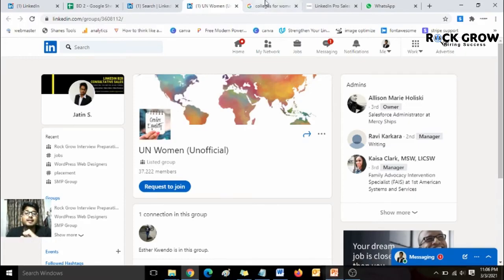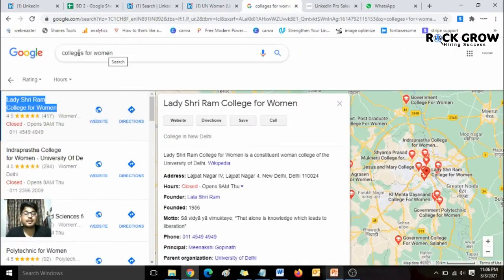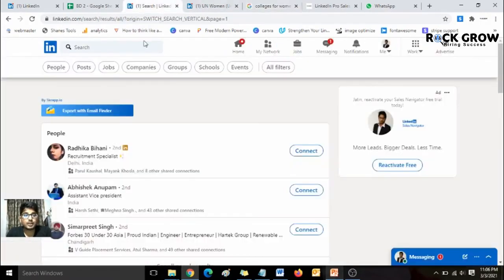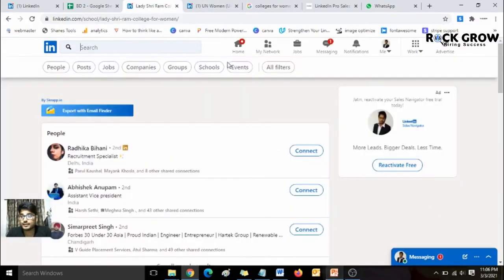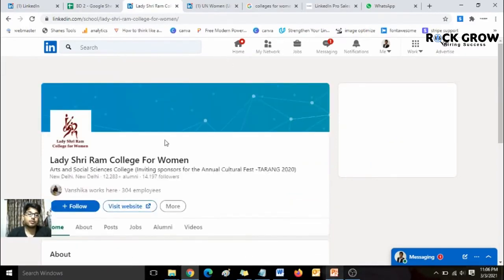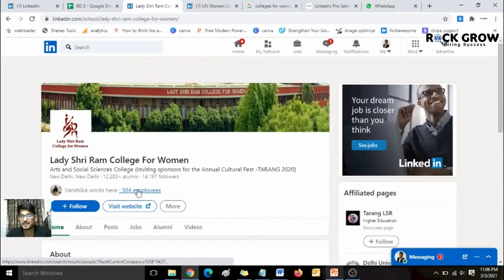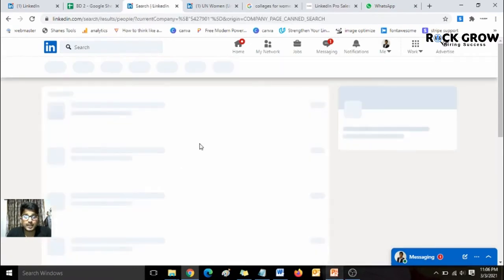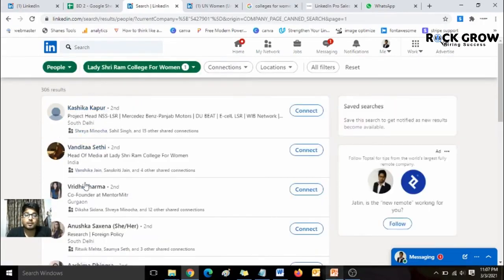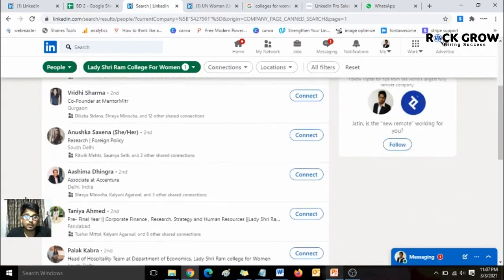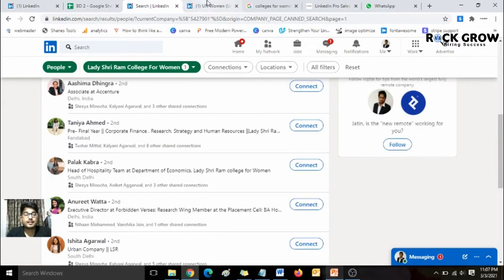The second way is with respect to colleges. You search the term 'colleges for women' on Google, and it presents all relevant colleges. Copy the name of any college, type it into the LinkedIn search bar, and you'll be taken to the college page. From there you can explore all the students currently studying there. Because this college is for women, the majority of the 306 results will be women.